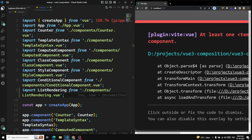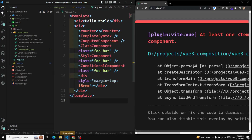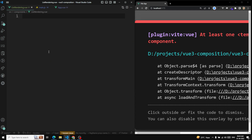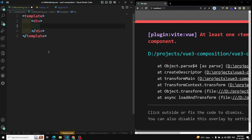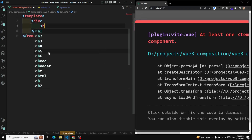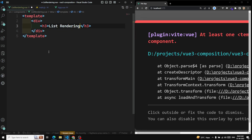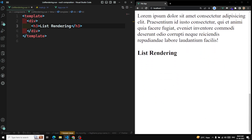Let's go to App.vue. In App.vue I can use this ListRendering component. In this ListRendering let's create a template. We're trying to see about looping over the array of items or object, so I'll add an h3 tag — 'List Rendering' — and at the bottom you'll be able to see the output.